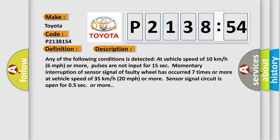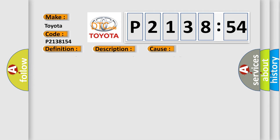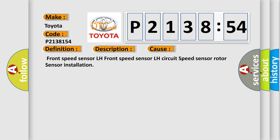Momentary interruption of sensor signal of faulty wheel has occurred seven times or more at vehicle speed of 35 kilometers per hour, 20 miles per hour or more. Sensor signal circuit is open for 0.5 seconds or more. This diagnostic error occurs most often in these cases.